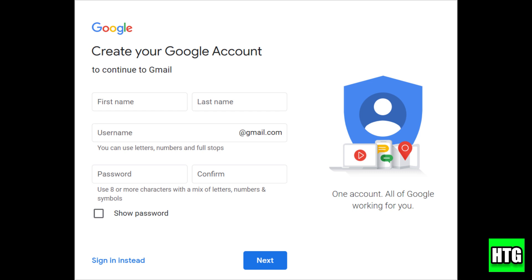In this quick tutorial, I'll be showing you how to create a Gmail account using a virtual phone number. This is a great way to keep your personal number private.